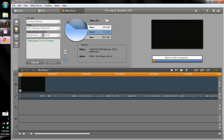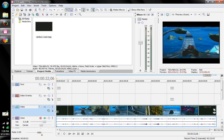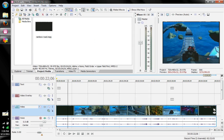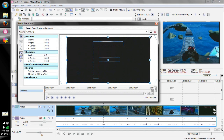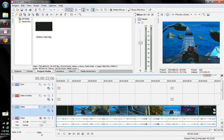Now we're going to move on to Sony Vegas for those who use that. As you can see I have the same video — Rainbow Road — and it's in widescreen view, not full screen. We're going to go to Properties and uncheck Maintain Aspect Ratio, which will automatically put it into full screen mode. There's still a little bit of the boundaries on the side, so click the Event Pan and Crop option and drag to zoom the screen in just enough to cover the edges of the boundaries, then exit out.